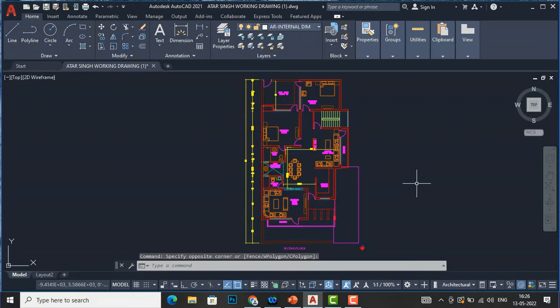Hello friends, welcome back to another video tutorial in AutoCAD. I am Architect Sonora from Glad Studio, and in today's video tutorial I am going to teach you about Design Center in AutoCAD and how to use it.